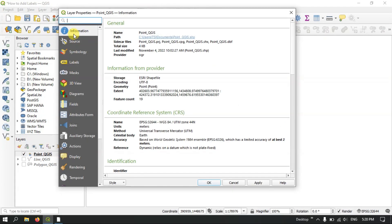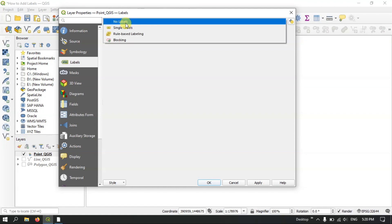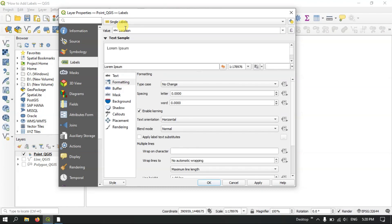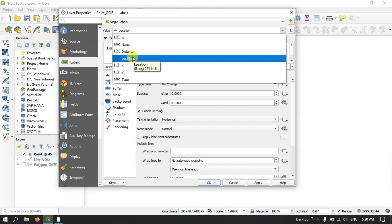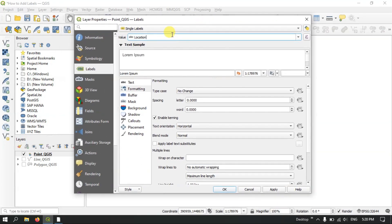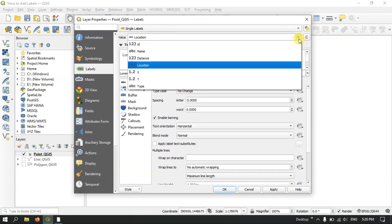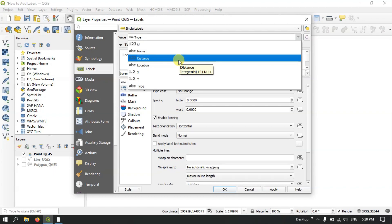From the top you can find Labels on the fourth option. You can see that no labels has been defaultly enabled. Now we need to click here and select Single Labels. After selecting Single Labels, at the bottom you can find a Value field where you can select the appropriate field you are interested in. For example, I need the field Location to be labeled for this feature, so I am going to select Location.